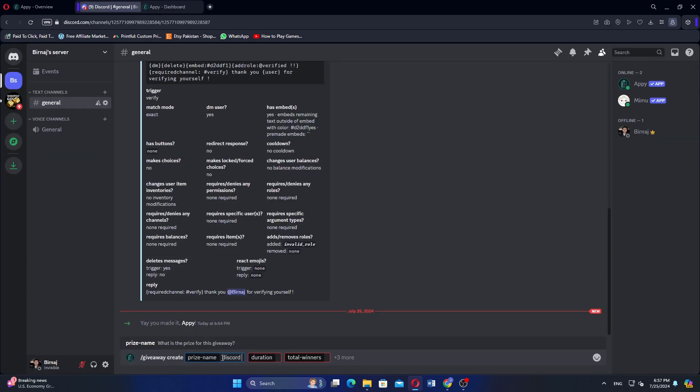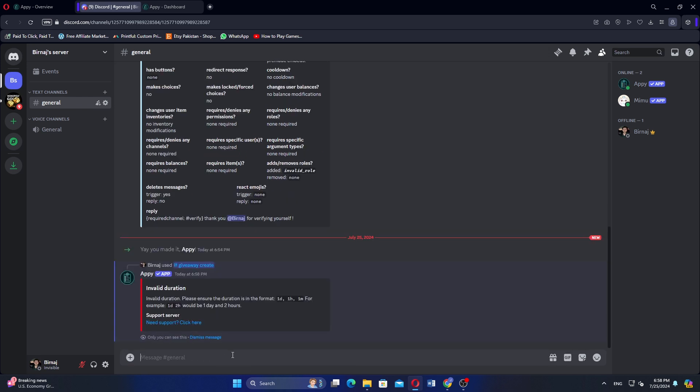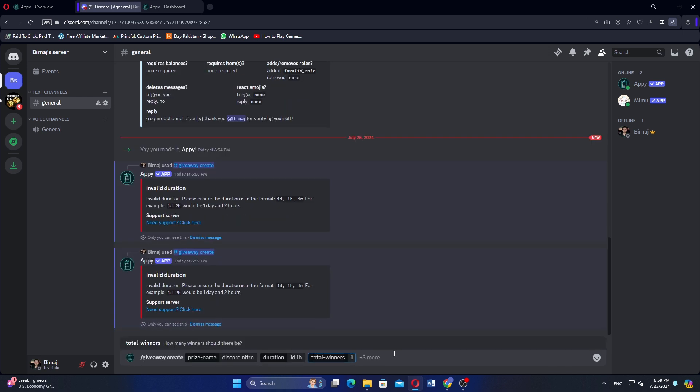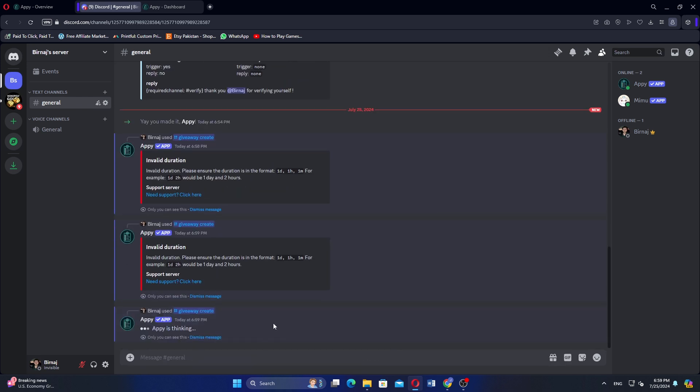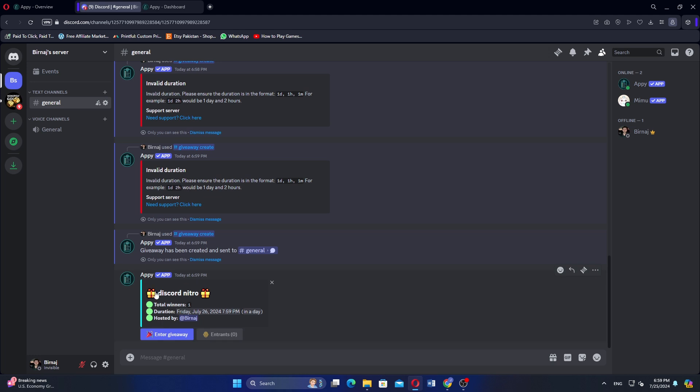In the Giveaway Create section, you can enter the prize name, duration, and total winners. After entering all the details, click Send. You should see a confirmation message indicating that the giveaway has been created.